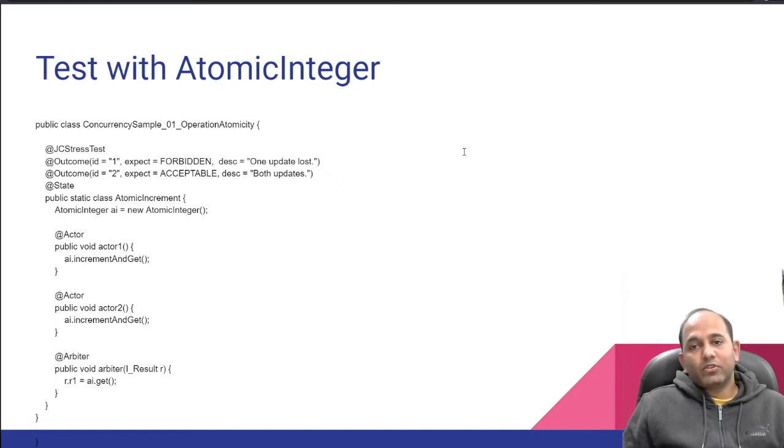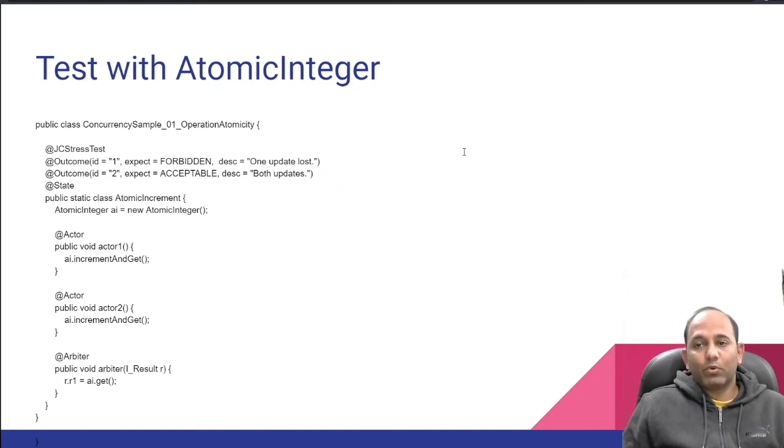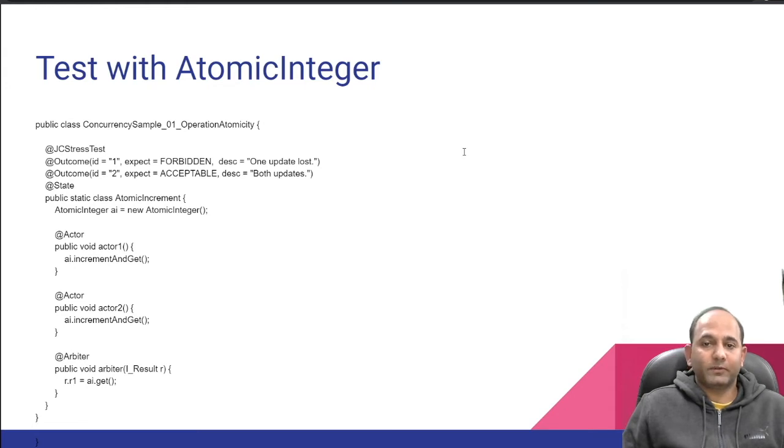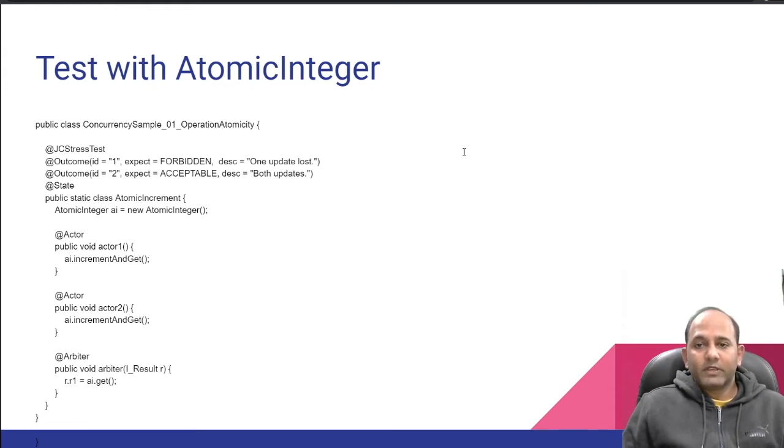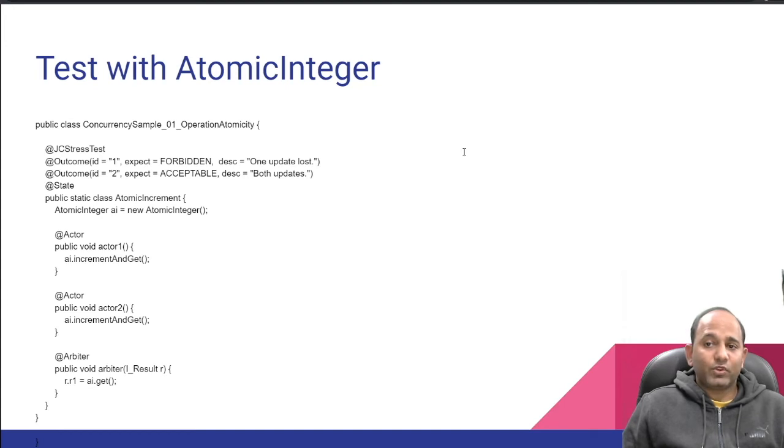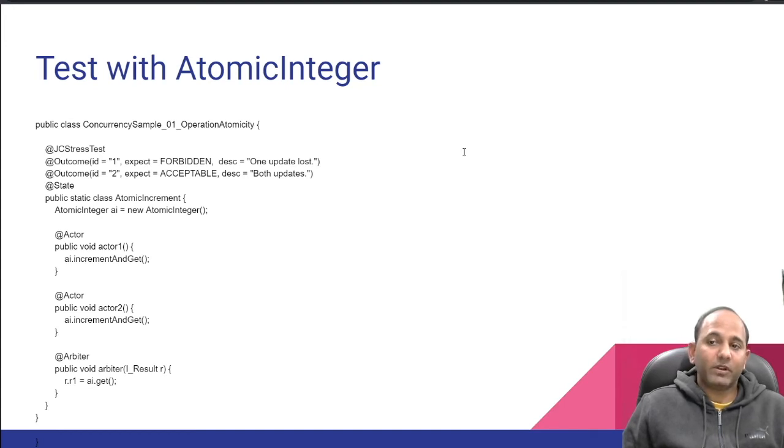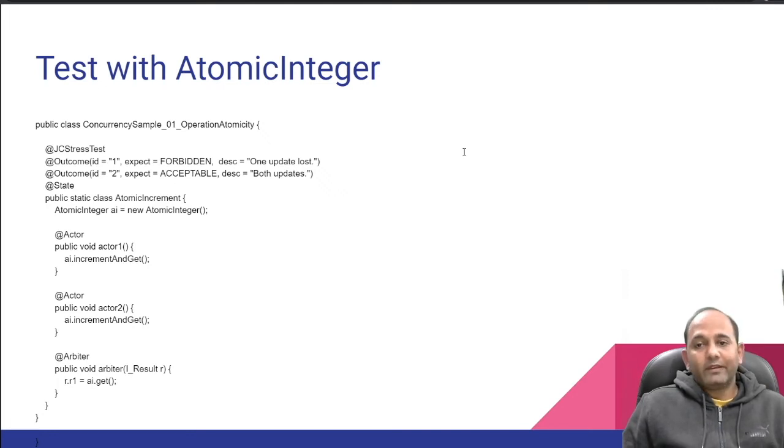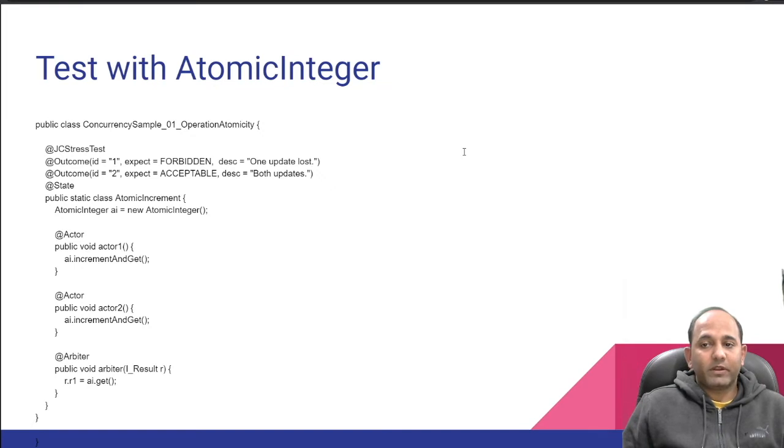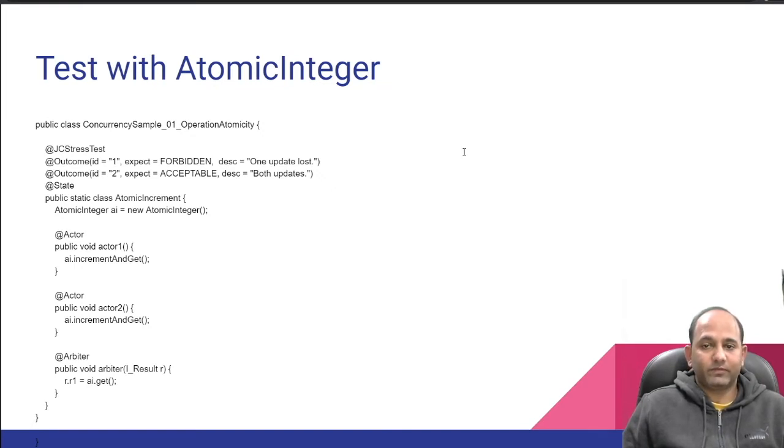This is another example from JCStress repo. We are introducing two new concepts here. First, nested test. We are showing only one test here, but we can club together related tests in the same class. For example, create public static class PlainIncrement and write actor methods for that as well in the same class.